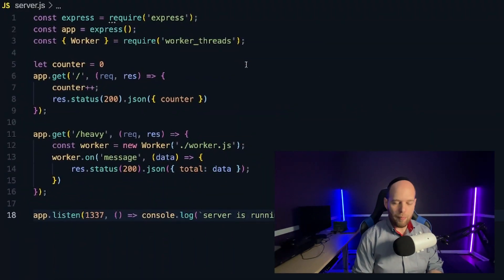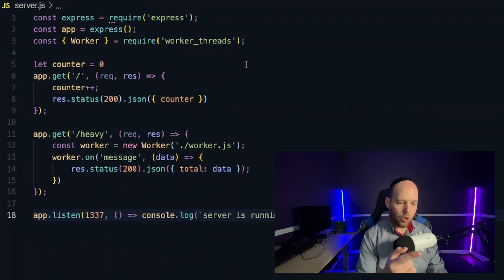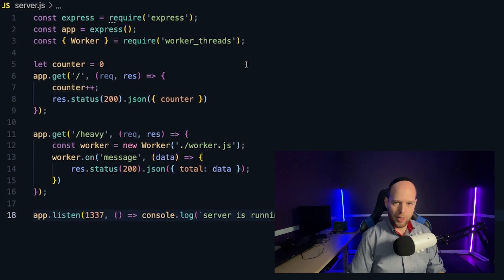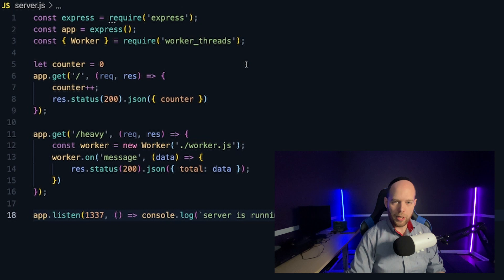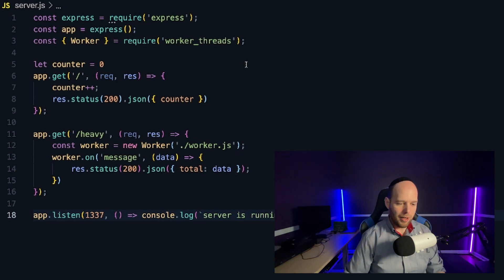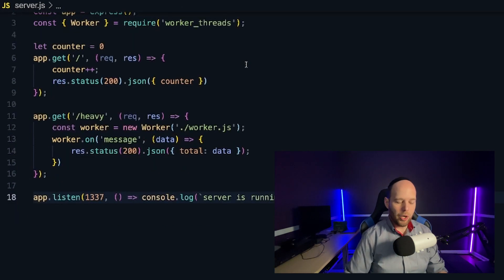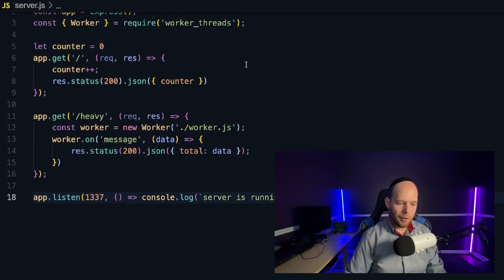So the first thing I'm going to do to solve my problem is I'm going to go ahead and import worker from worker threads. Now this worker threads module is built into Node. You'll have access to it from Node 12 and onwards. No need to install anything. It's already built in. And so then we go down to the heavy endpoint and this is where the real changes start to take shape.